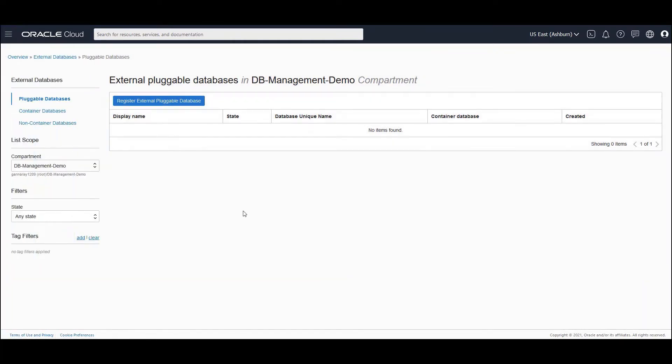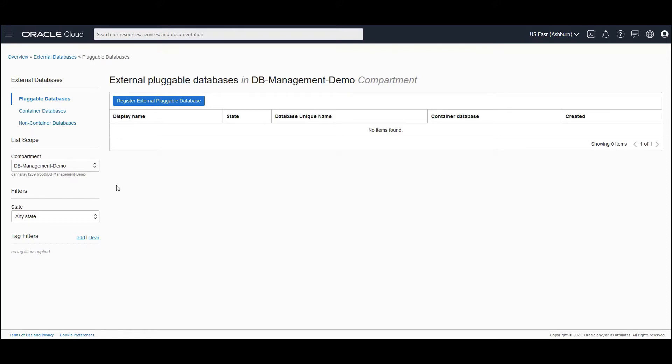So we can register three types of external databases. It could be a container database, it could be a pluggable database, and it could be a non-container database. And you also need to choose a compartment where you're going to register the external database. In our case, we are going to register an external pluggable database.